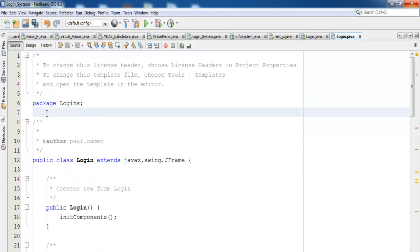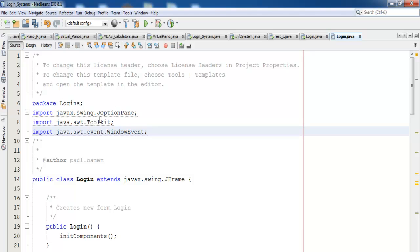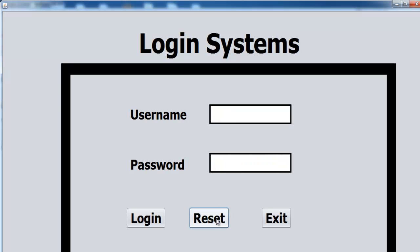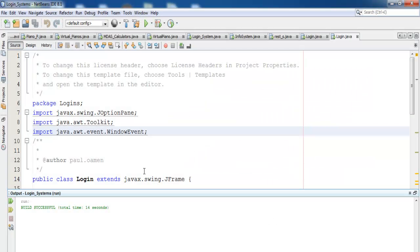Before the login system can function as expected, we need to import some components. Let's compile and run for now. If you enter something in the password field you see only stars. You can reset and you can exit, but the login button does nothing yet — that's fine for now.